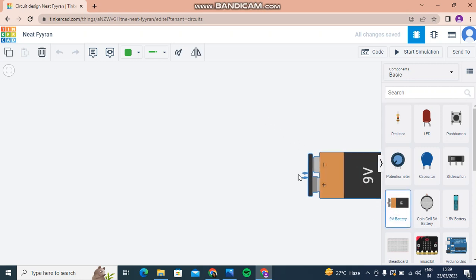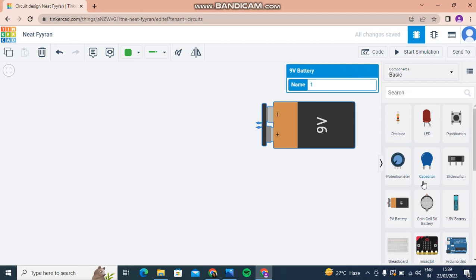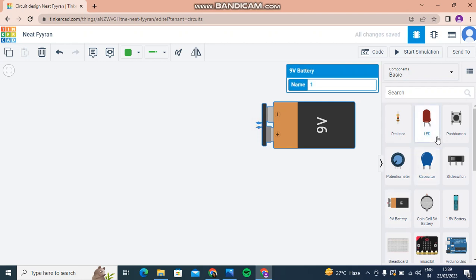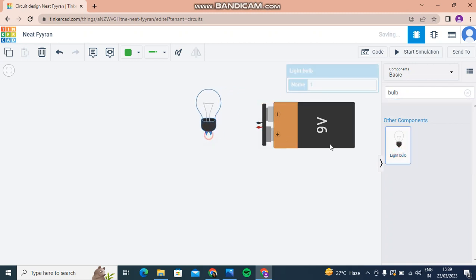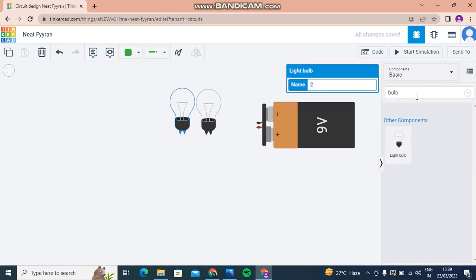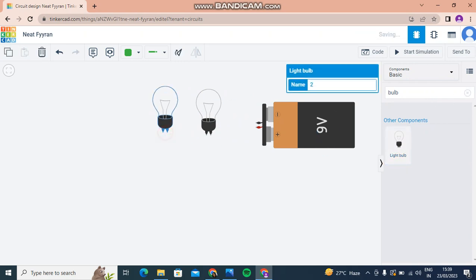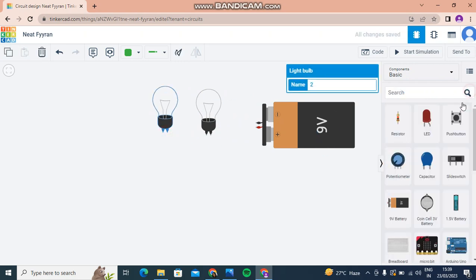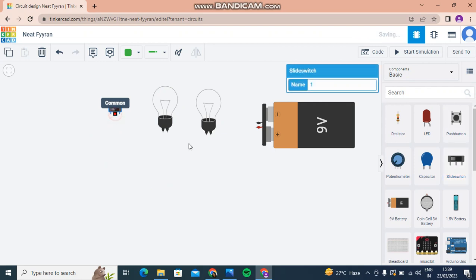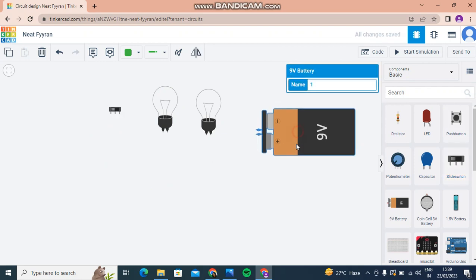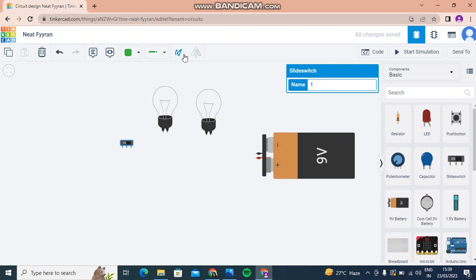First, I'll be needing a battery, then I'll be needing two bulbs, and then I'll be needing a slide switch. Like this. I'll rotate the slide switch like this.